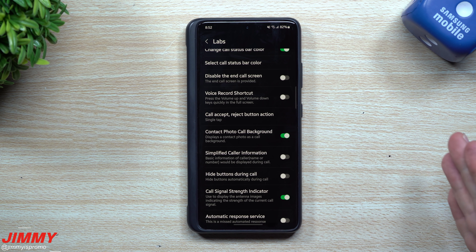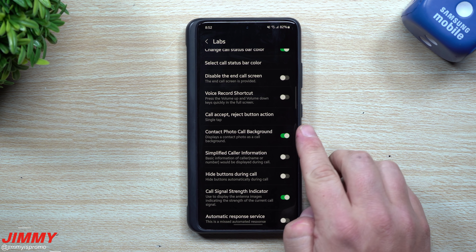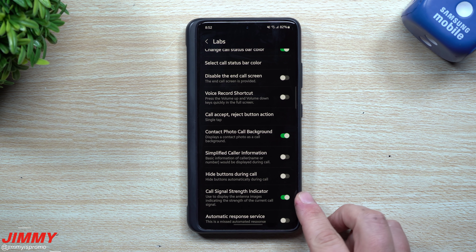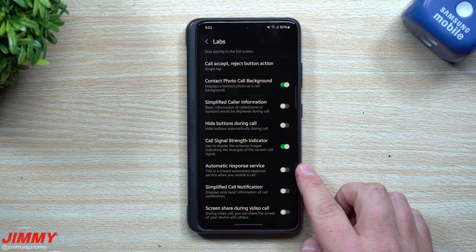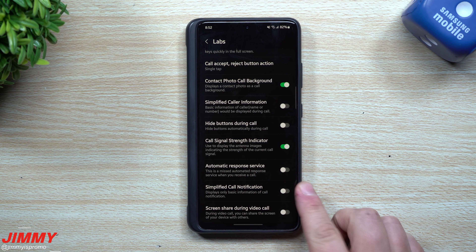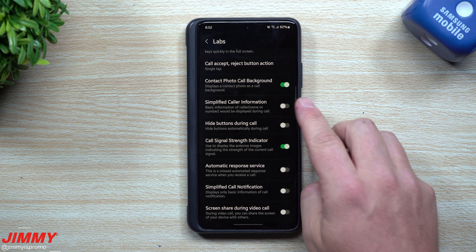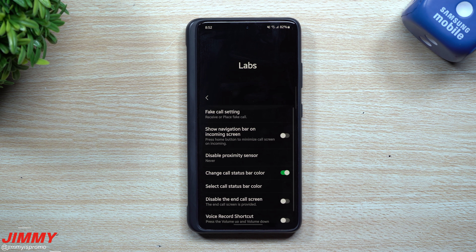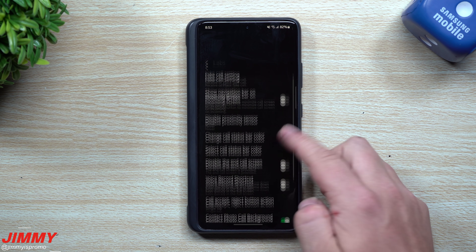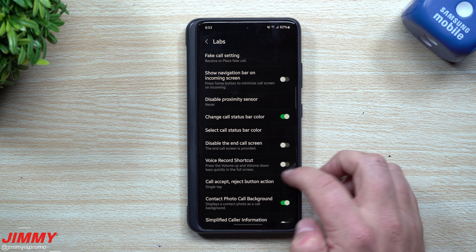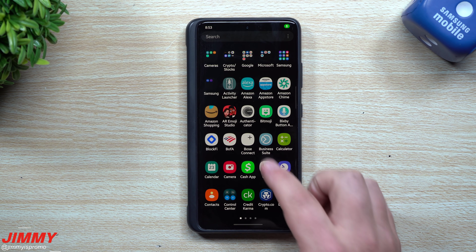So if my son calls me, his contact photo is going to show up as my call background — anybody you have an image assigned to in their contact will pop up right there. You also have simplified caller information, hide buttons during call, call signal strength indicator, automatic response service, simplified call notification, and screen share during video call. Some of these are self-explanatory. If you're watching this video you can copy everything I'm doing — download Activity Launcher and test all of these. You're not going to ruin your phone; if something pops up that you want to turn back, just disable it.